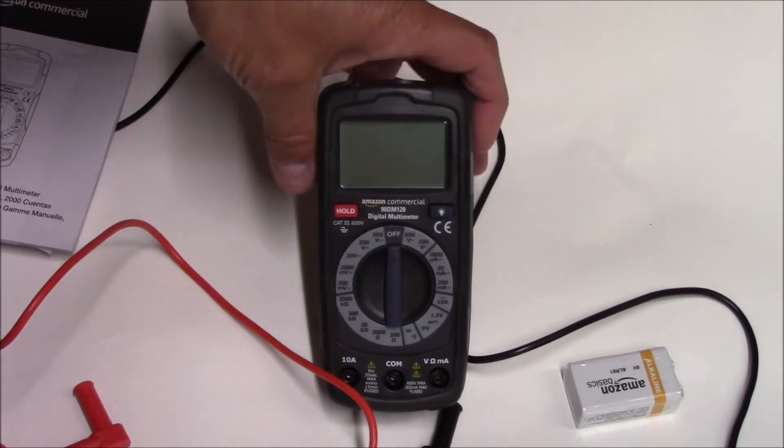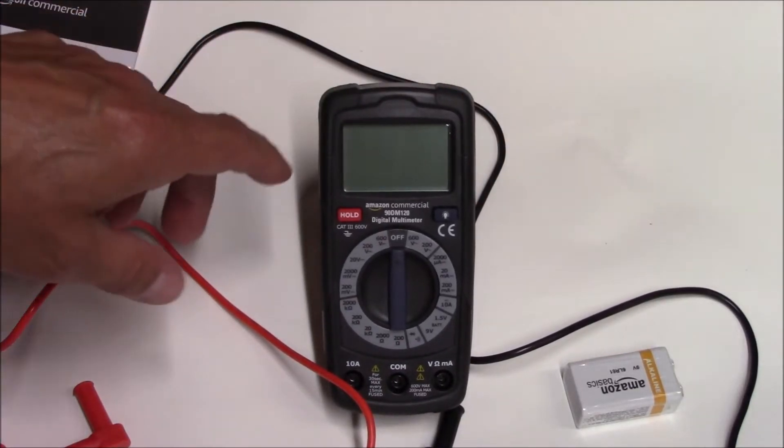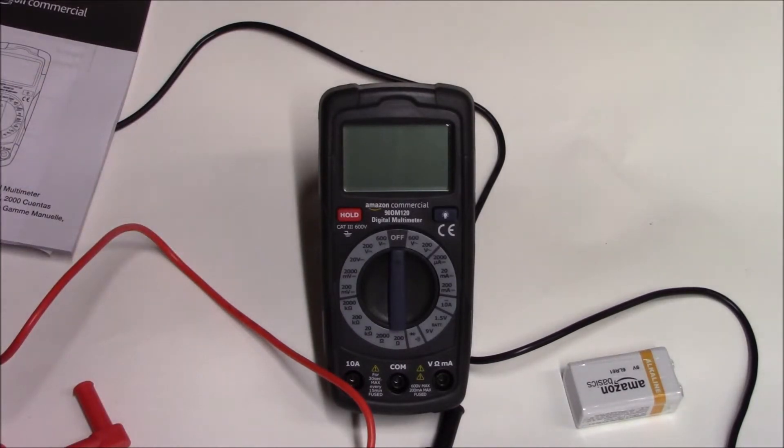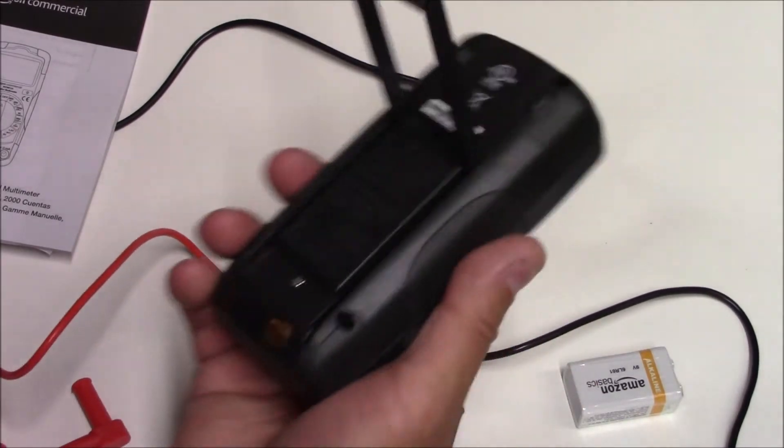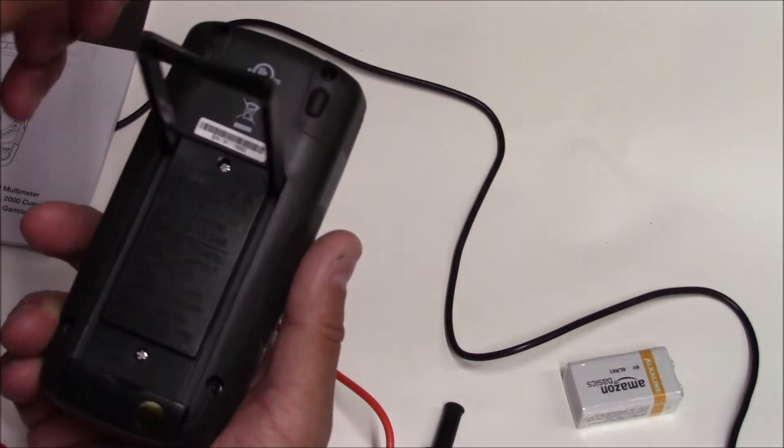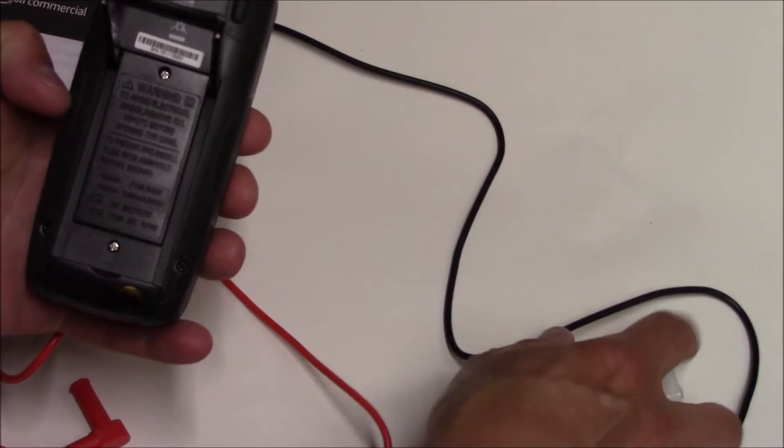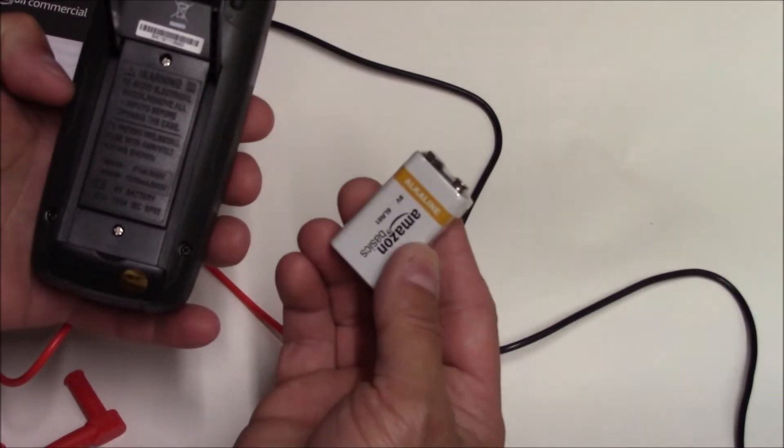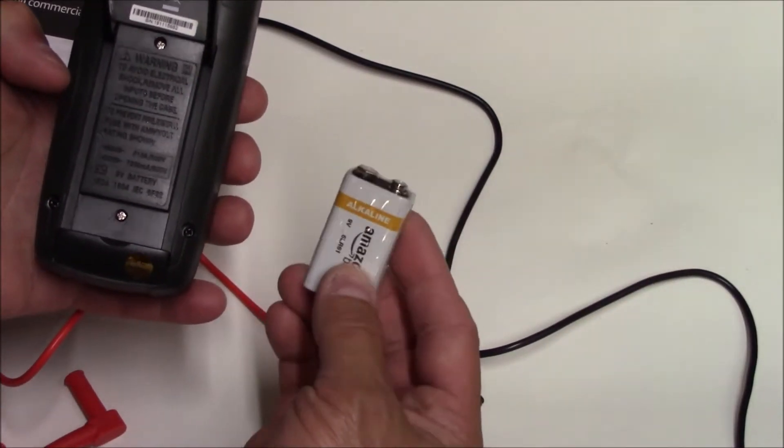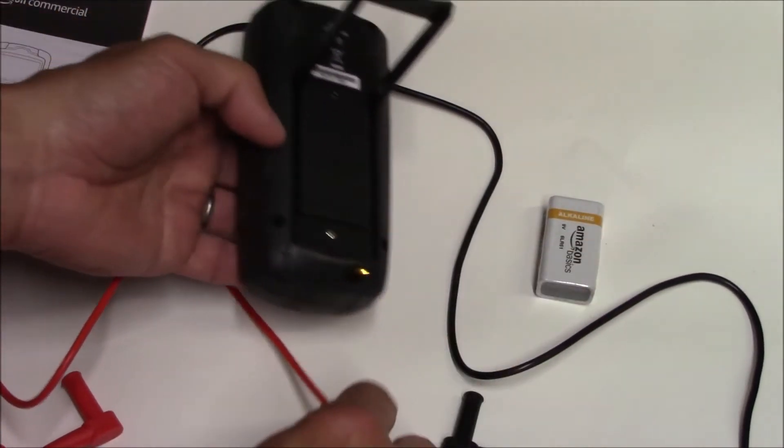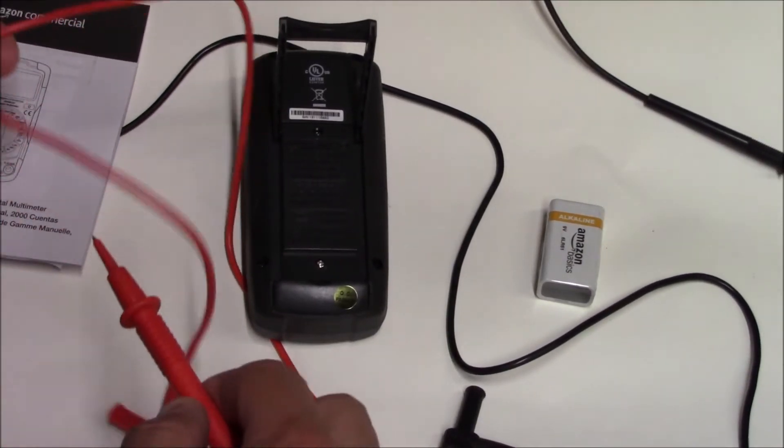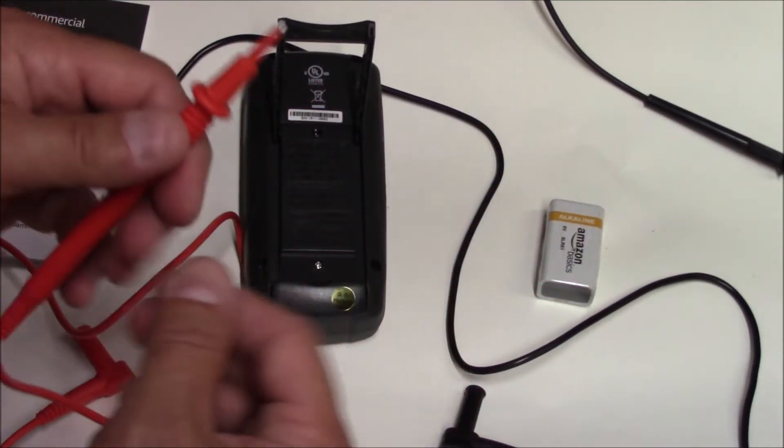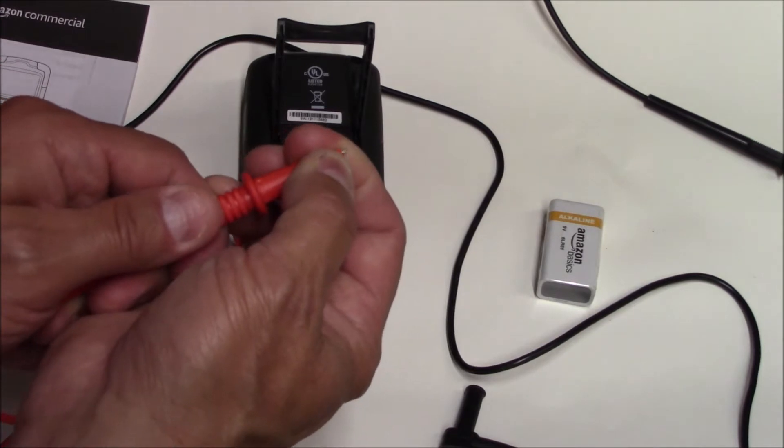What we have here today is a quick review of Amazon commercial 90d m120 meter I just picked up today. We'll go ahead and put the battery in. Like a lot of meters, it has a 9-volt battery and comes with two leads that are 39 inches long.